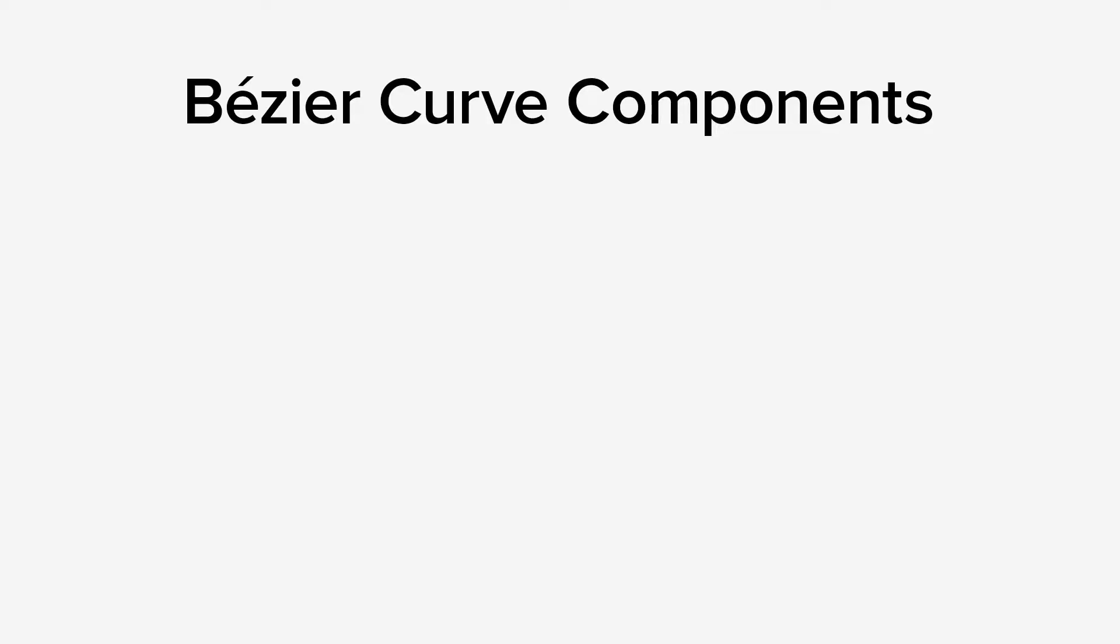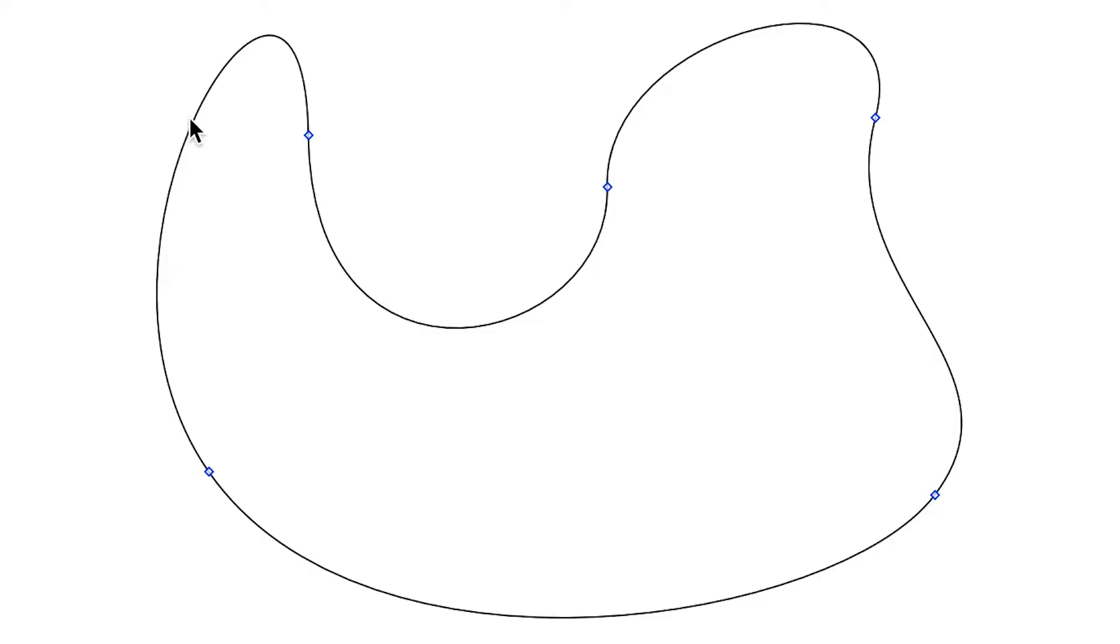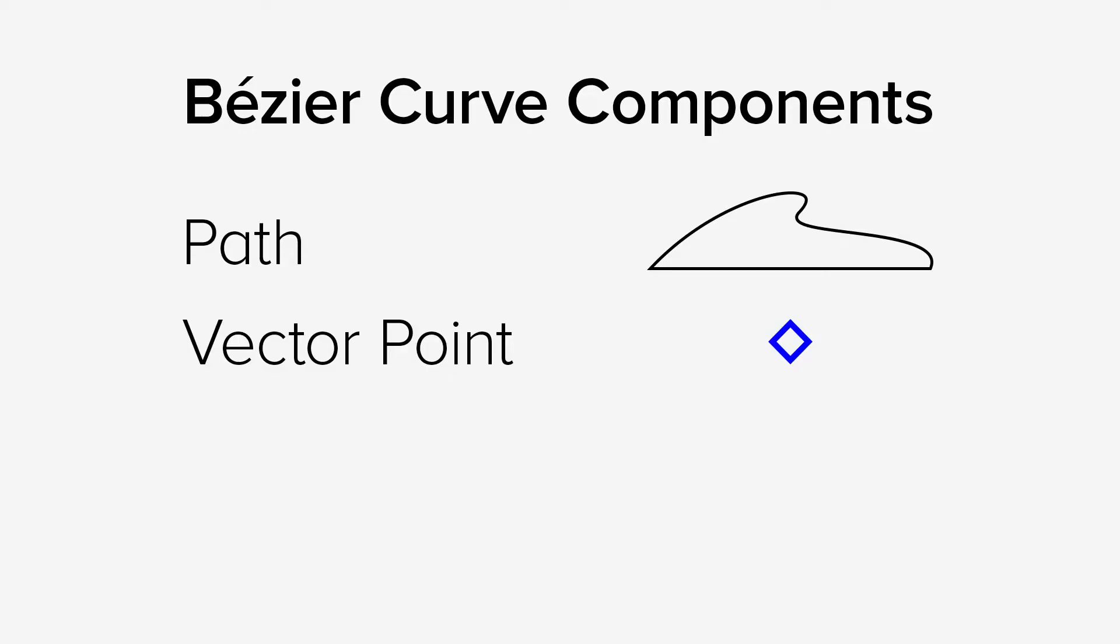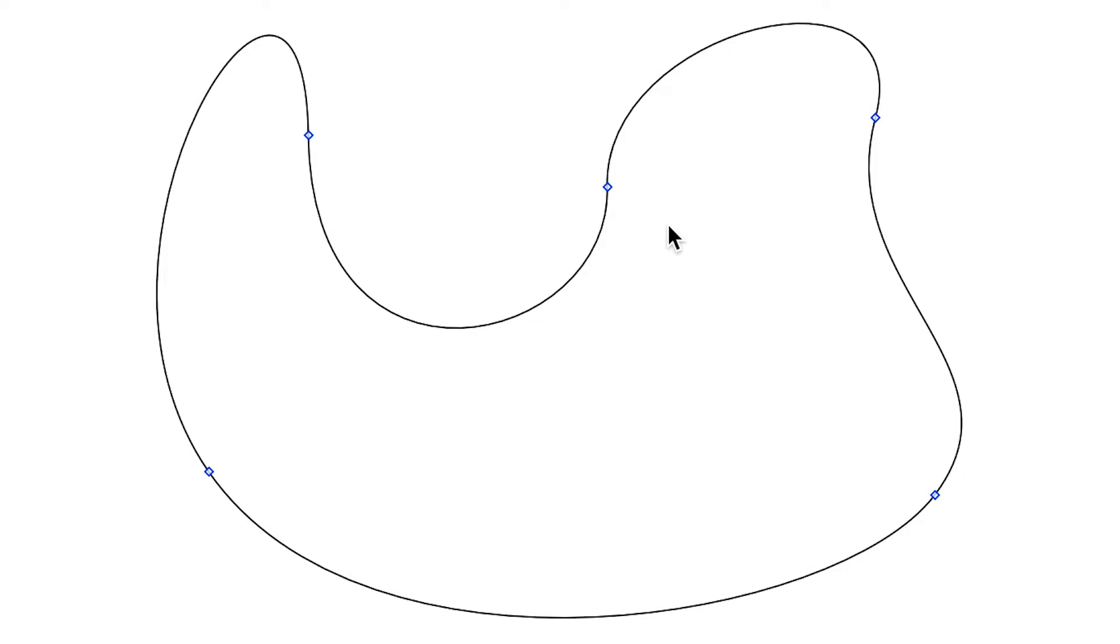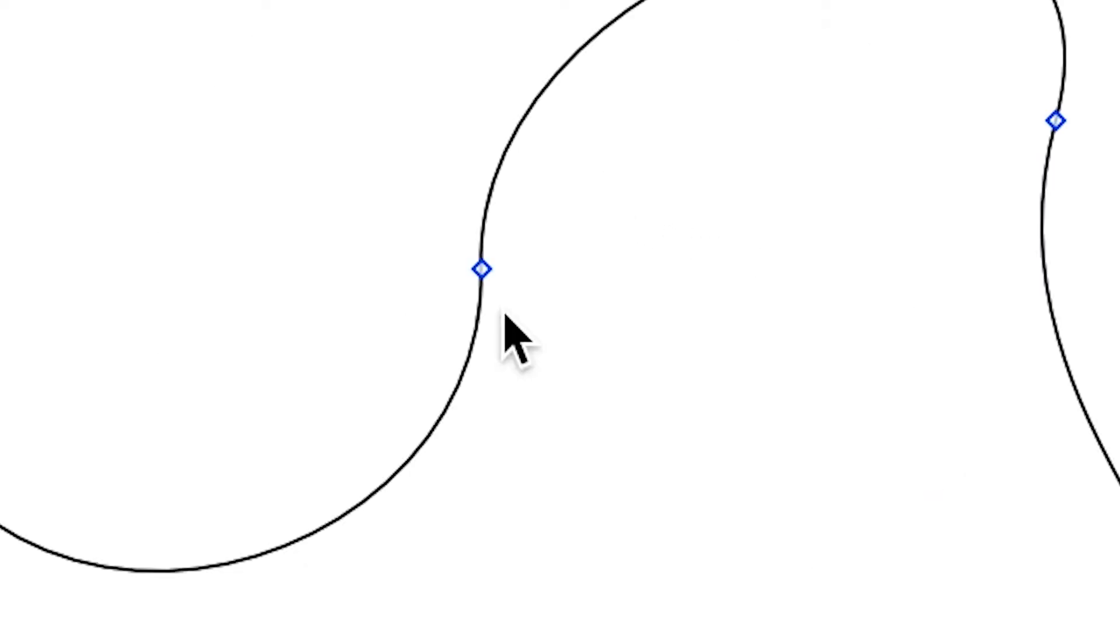The Bezier curve itself is commonly referred to as the path. This is the bendy, curvy line which is made up of one or more Bezier curves. The point on a line that acts as the center for a Bezier curve is known as the vector point. Vector points appear as blue diamonds along the path.